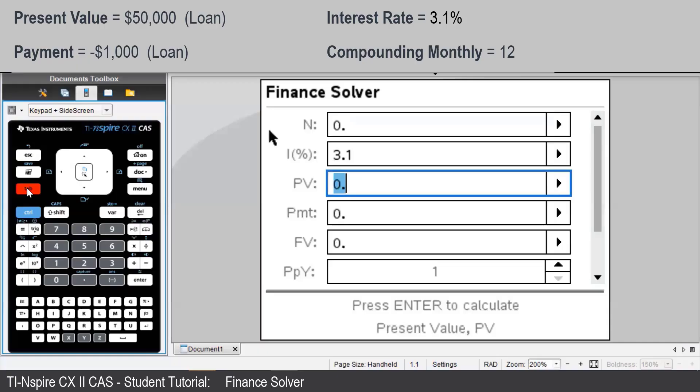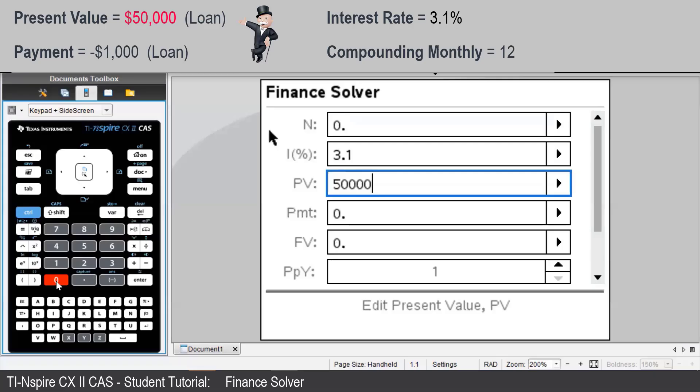The present value of the loan is $50,000. We input positive $50,000 because we have received that money from the bank.